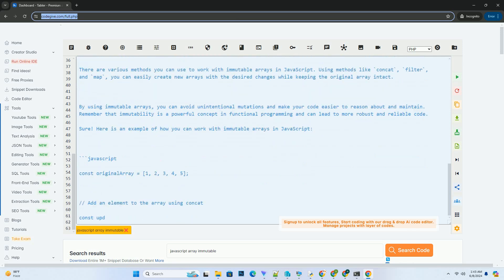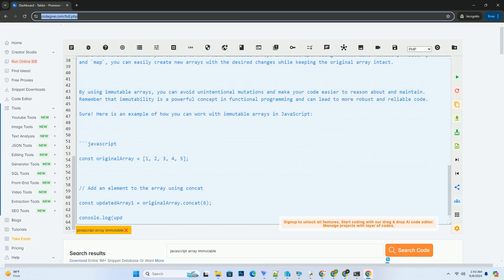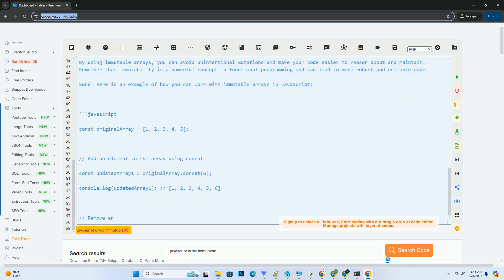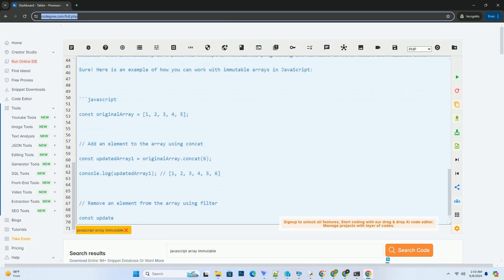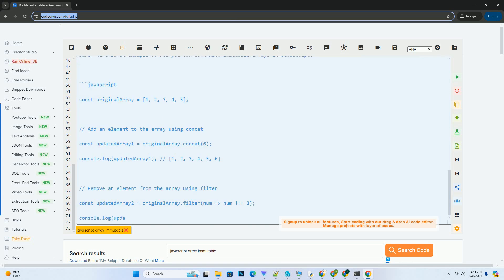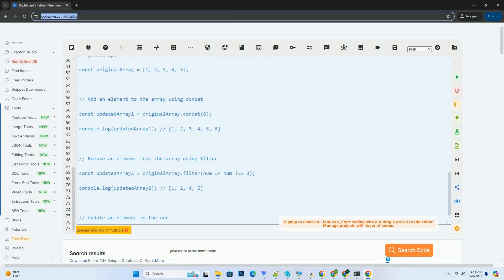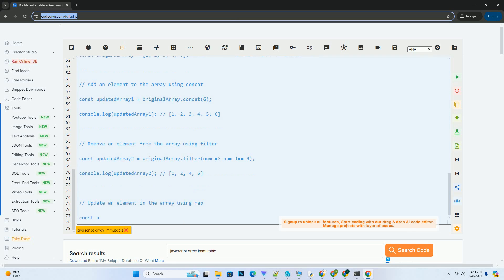By using immutable arrays, you can avoid unintentional mutations and make your code easier to reason about and maintain. Remember that immutability is a powerful concept in functional programming and can lead to more robust and reliable code.